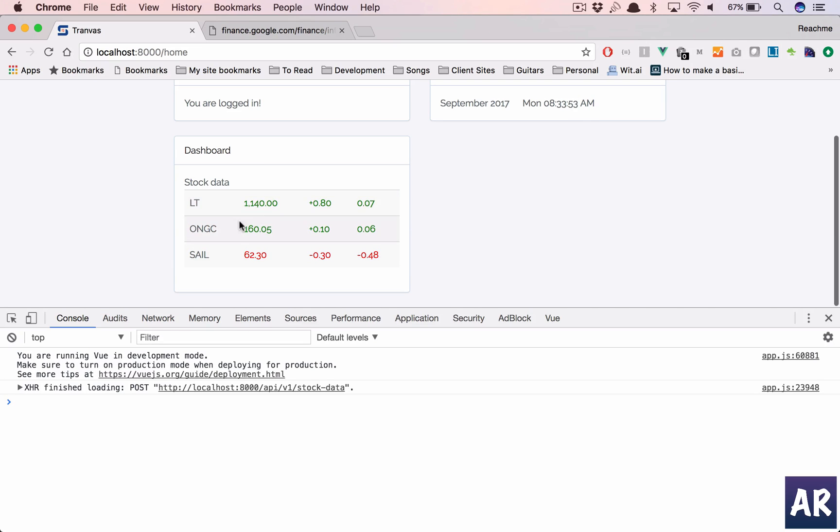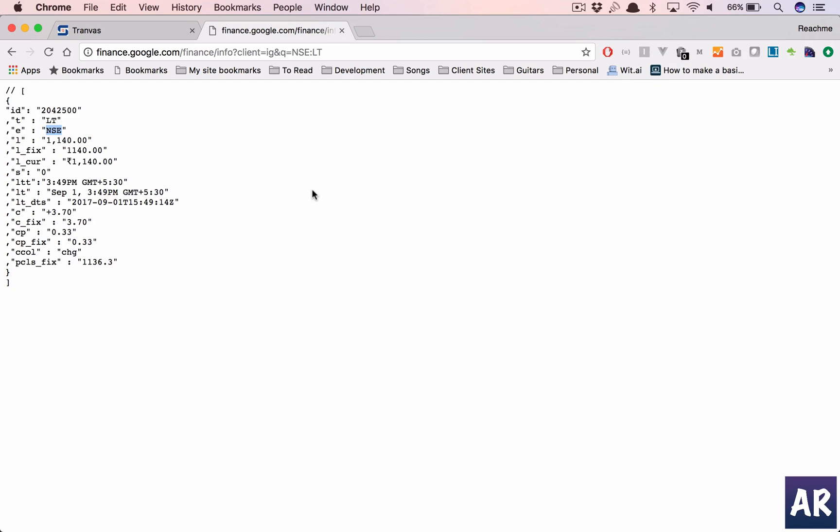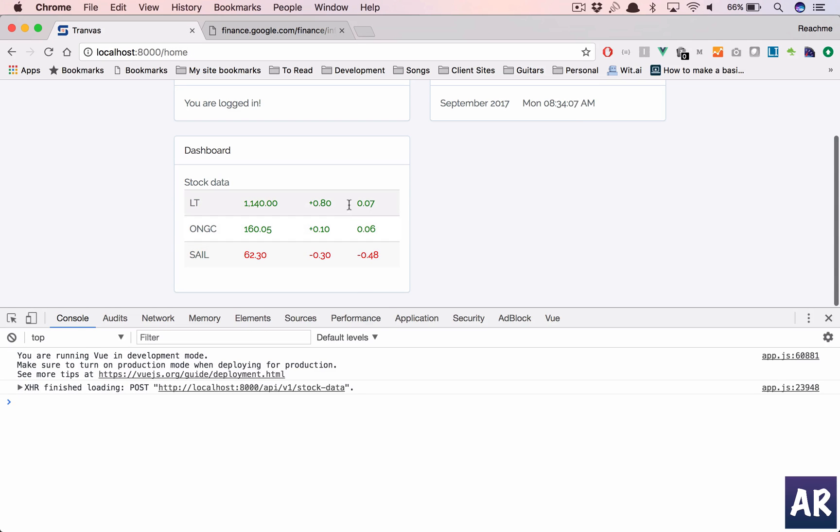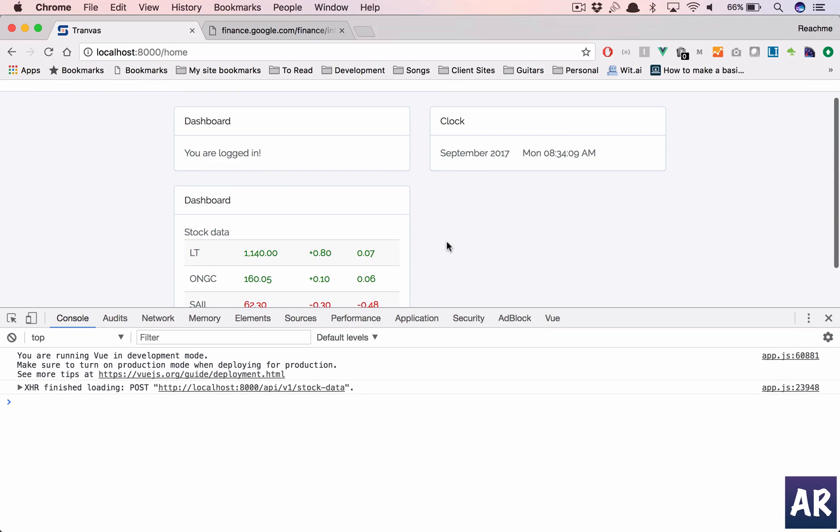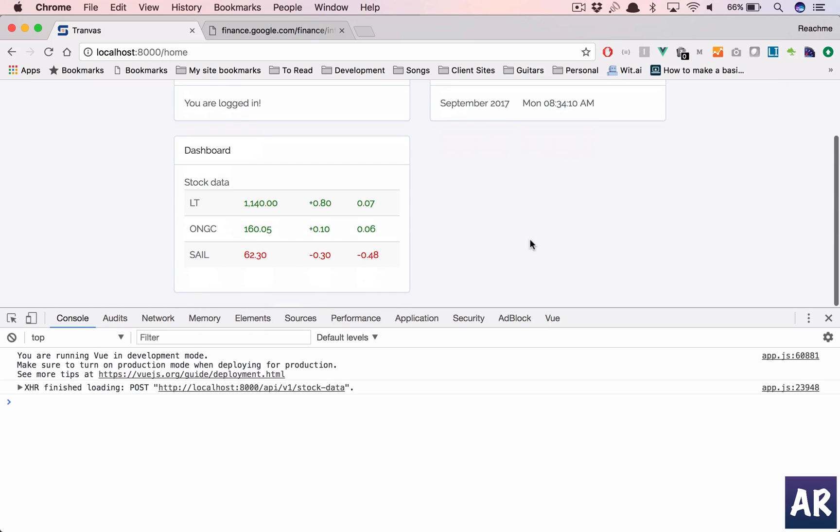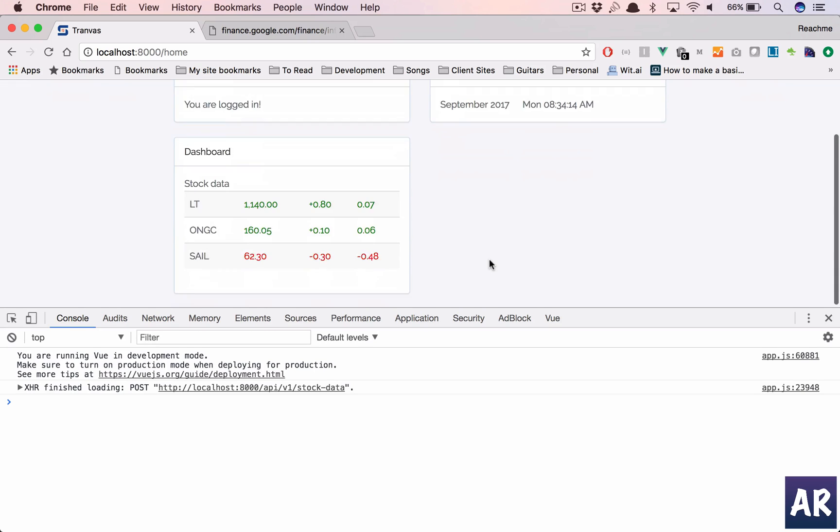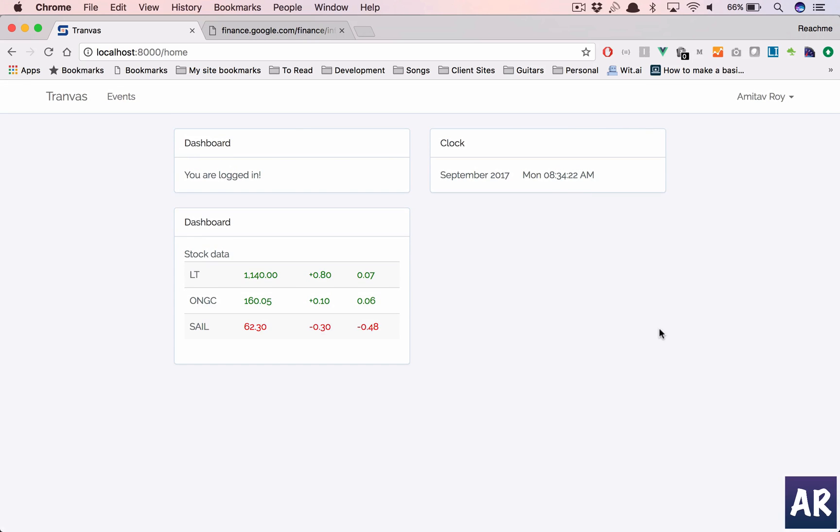Now if I refresh, so yes, as per the last data, these two scripts are in green, which means they had an increase in their value, whereas SAIL had a decrease in their value. So yeah, that's how we have used the Google Finance API to create our own small little ticker on our dashboard. And yeah, we can do a lot of cool things with it. If you like the videos, do click on the thumbs up icon and don't forget to subscribe to my channel.